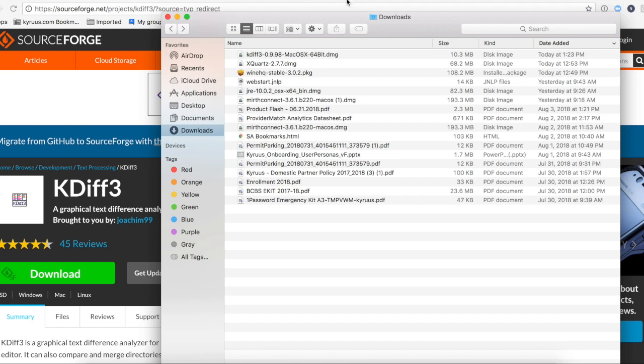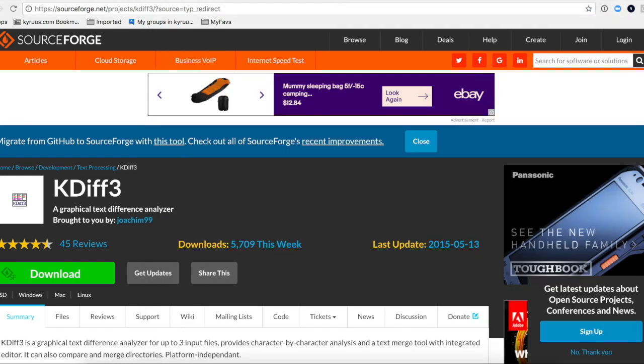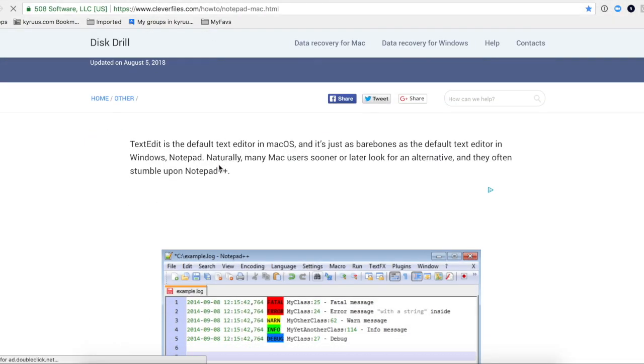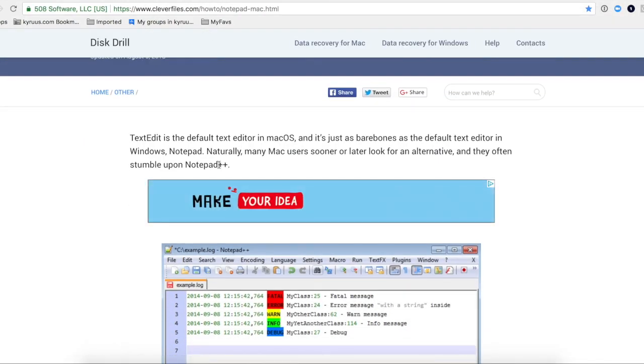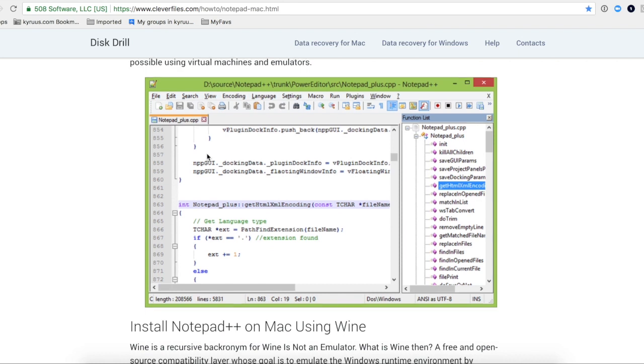So I did some research and I found this article. And here it tells you how to run Notepad++ on a Mac using an application called Wine. And so that's how I did it. It's an application called Wine, I can show you real quick here.